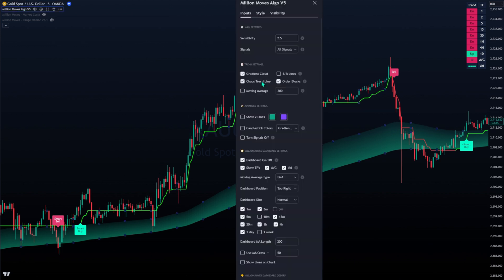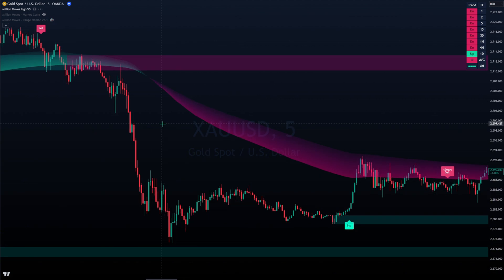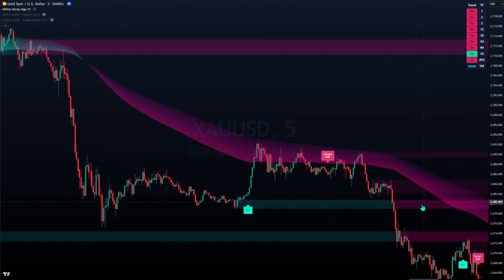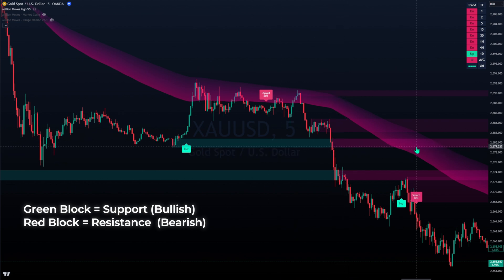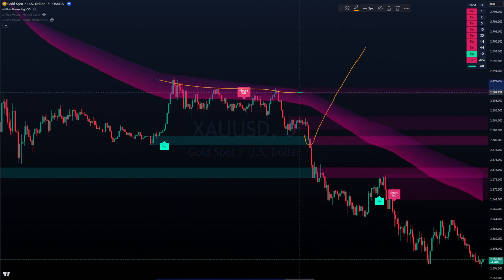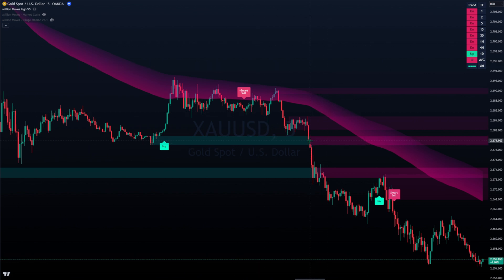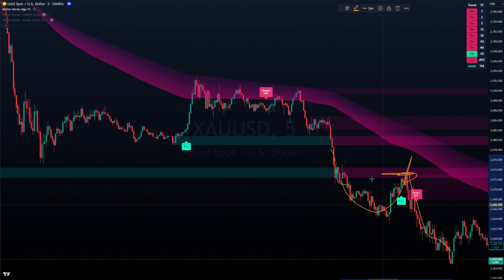Next are order blocks - this is my new favorite feature. We now have the improved order block version. When the block is green it's a support; once price breaks it, it becomes resistance. If price is above a green block, price can reject from it and move up. If it breaks through, that becomes the new resistance. If the block is red, price needs to break through it to move up; if green, it should reject and move down. That's the easiest way to use order blocks.